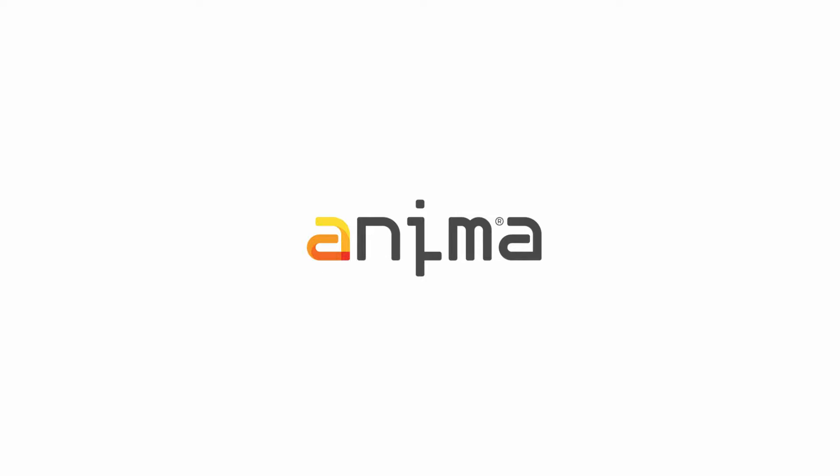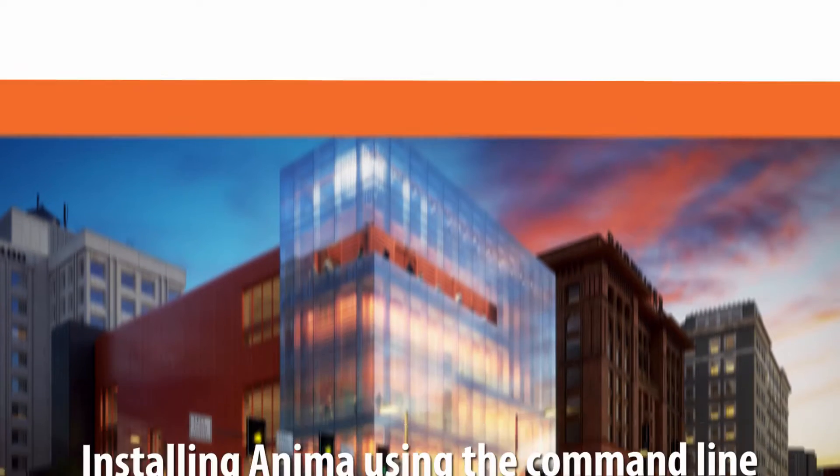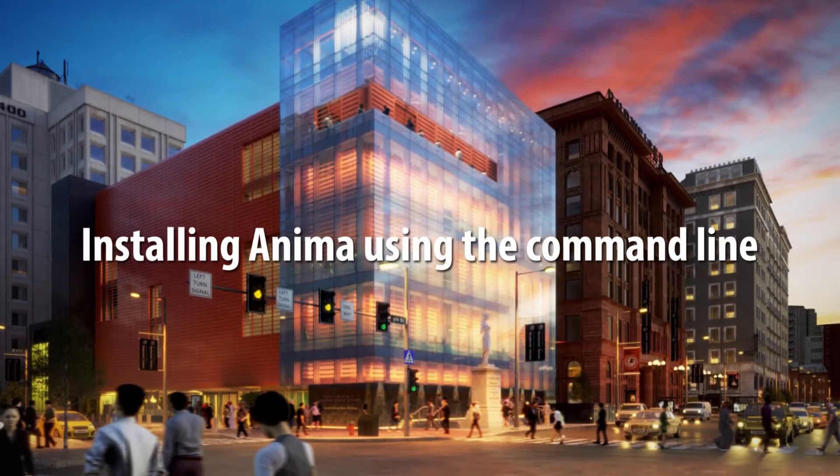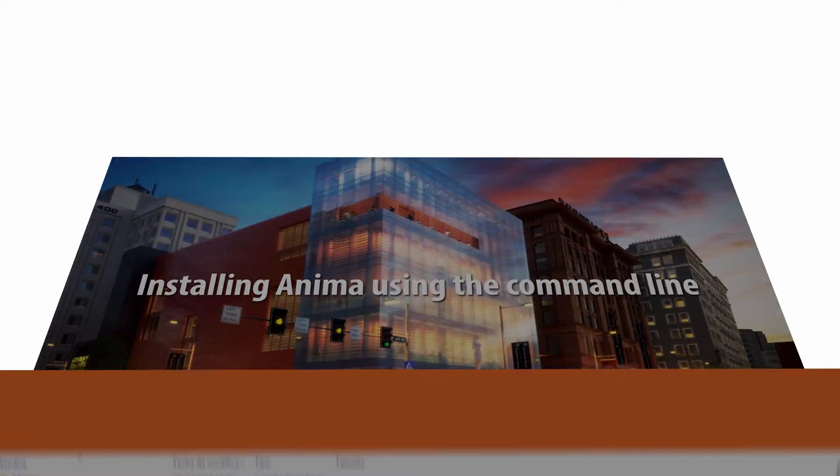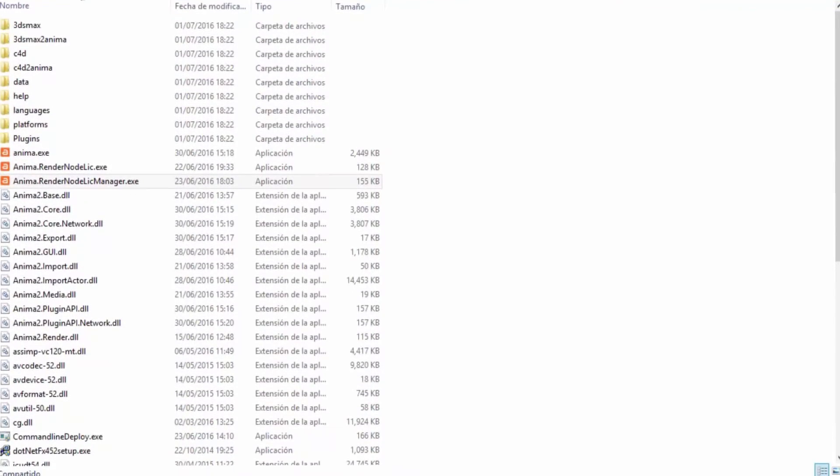Hi and welcome to Axis Design. In this tutorial we'll demonstrate an easy to use command line tool that can be used to install Anima. If you work in a large company that has several render nodes, installing Anima machine by machine isn't really an option.